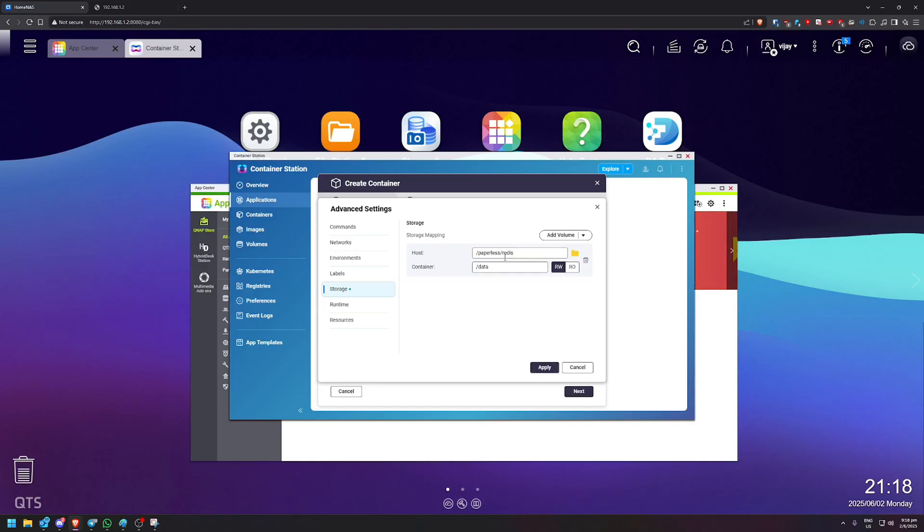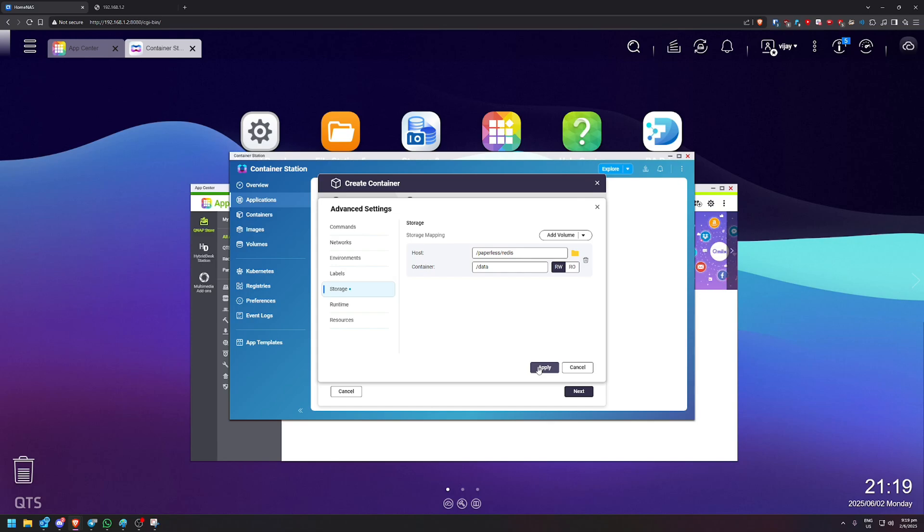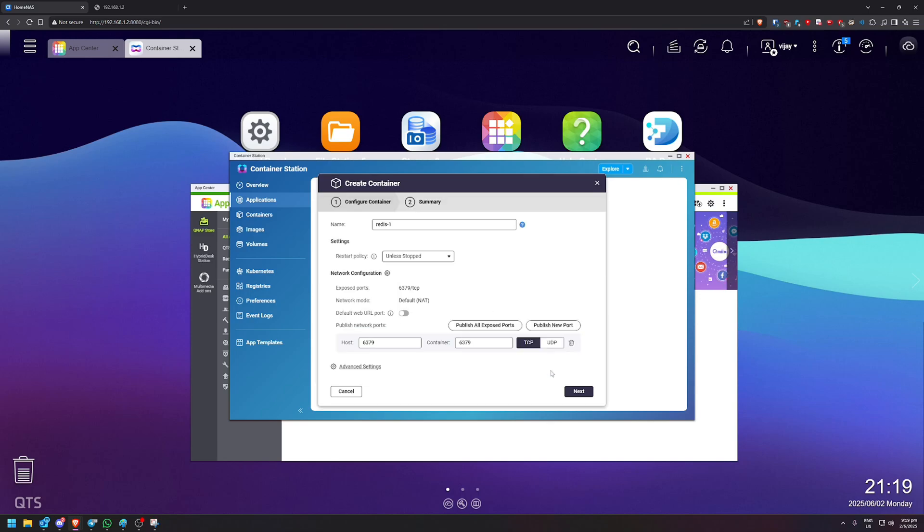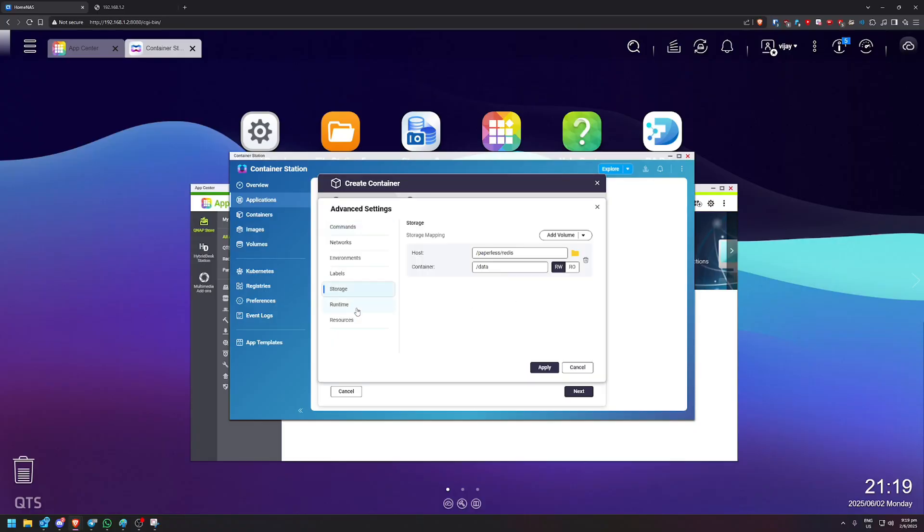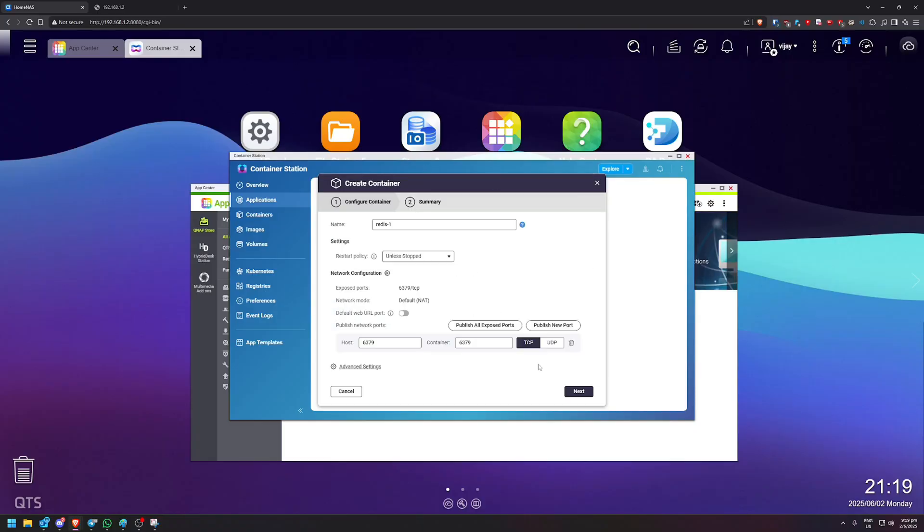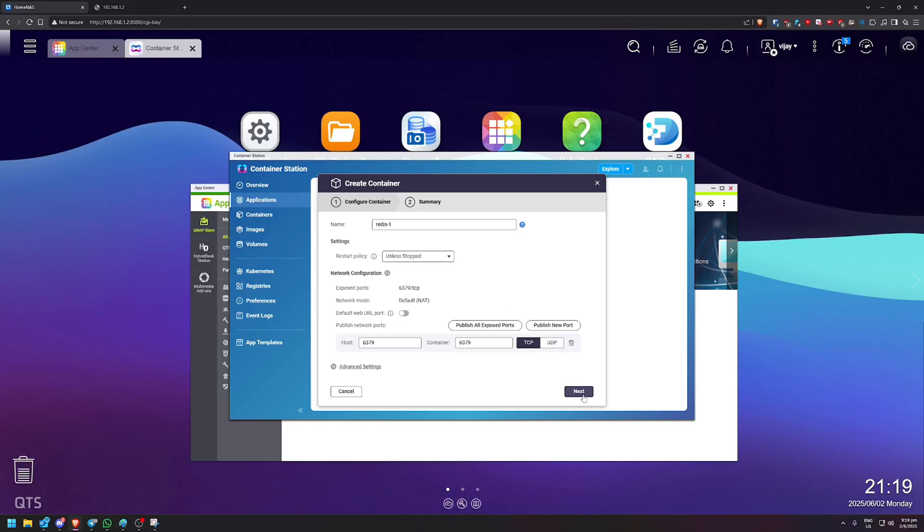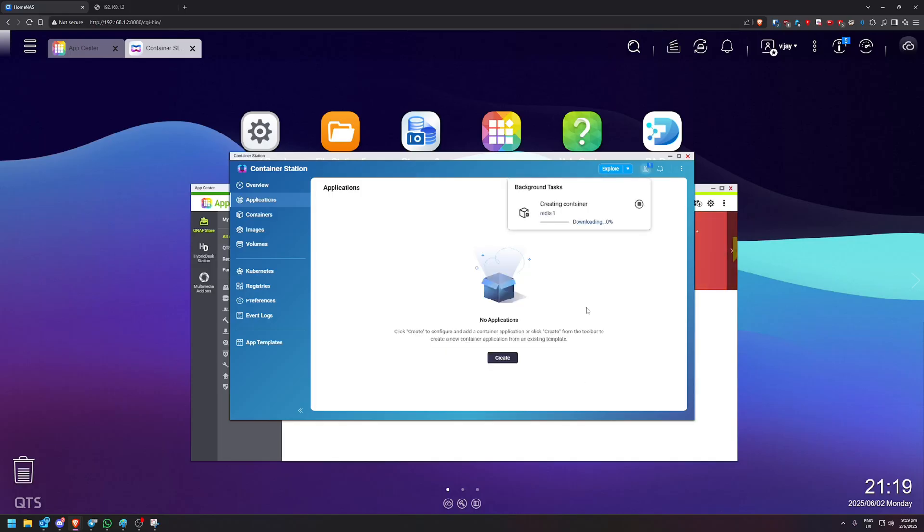So basically, we'll just copy this container slash data. We're going to put here and we can delete this over. So this is just basically saying that you are going to store whatever data that Redis is creating inside that folder. That's it. As far as I understand, that's what it means. So I do apologize because I'm also quite new to all this container stuff. So this is what I understand. So I will create, I'll click apply. Let me just make sure. Yep. That's all. Click apply and we should be done. So we can click next, finish and it will start creating the container.